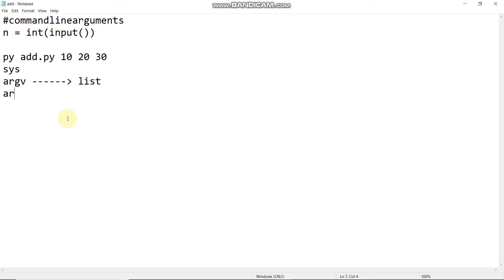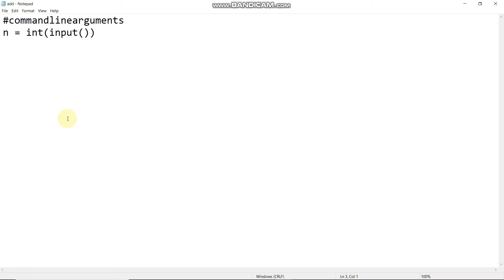This is argv and sys. If you use command line arguments, you can import the sys module. First, import the sys module.